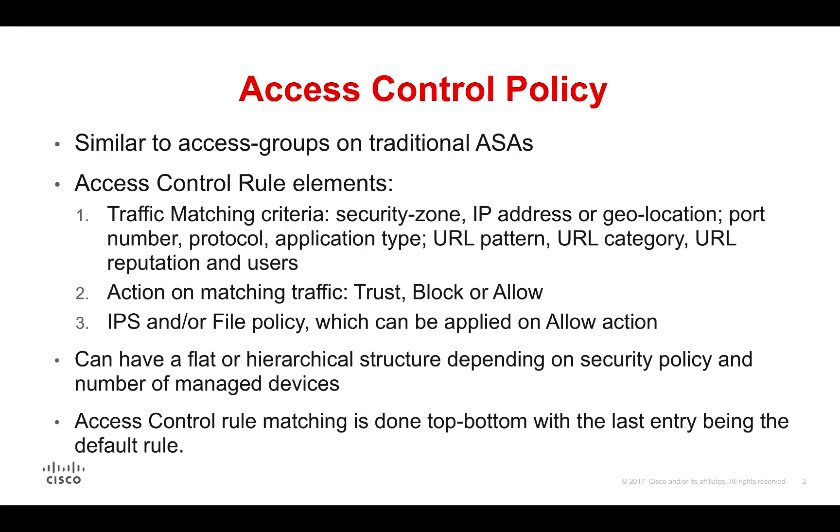Action on matching traffic, which can be trust, block, allow, or monitor with a few variations. And the IPS and/or file policy, which can be applied on the allow action.